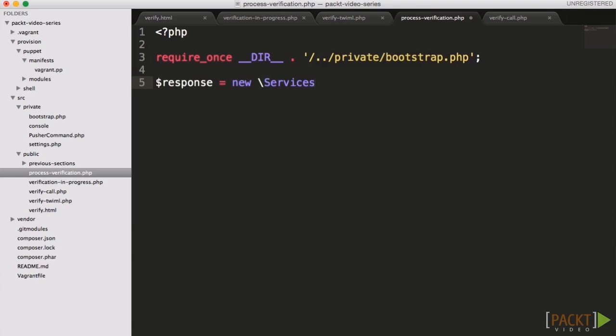Ideally, the verification code would be stored in a database, and instead we might pass along the user ID number.